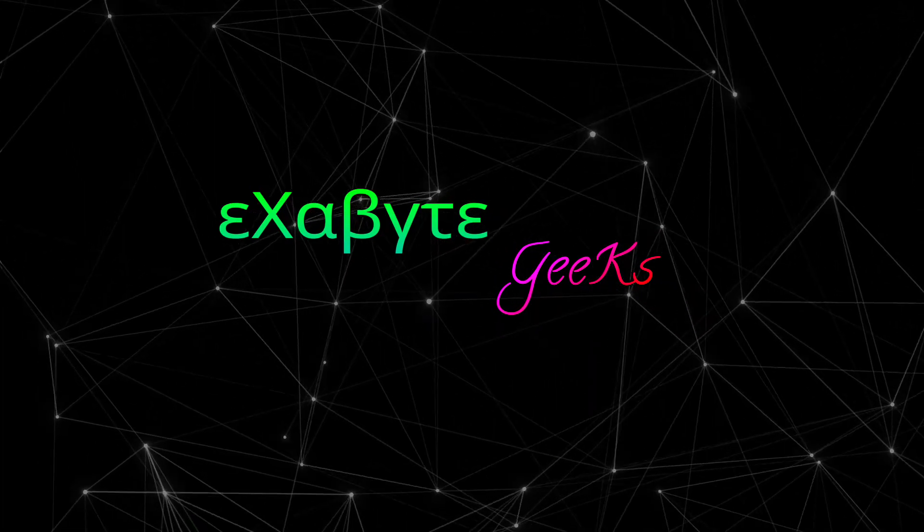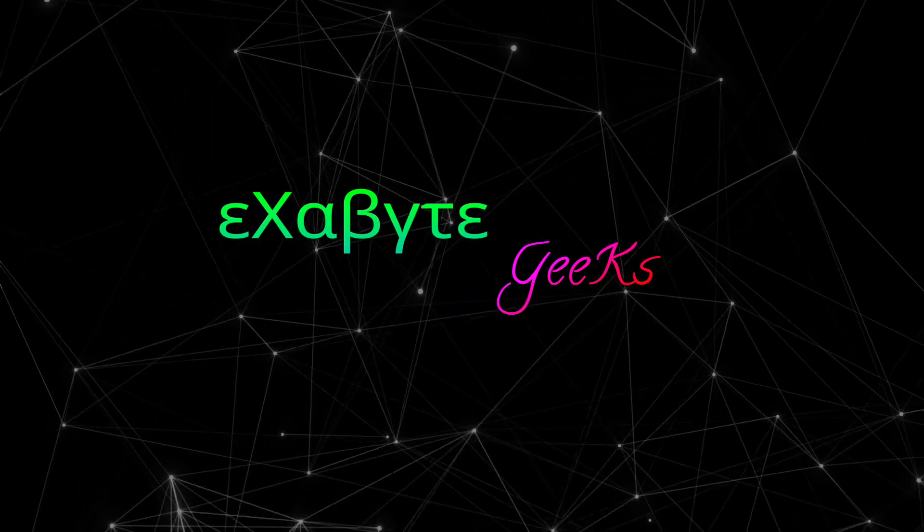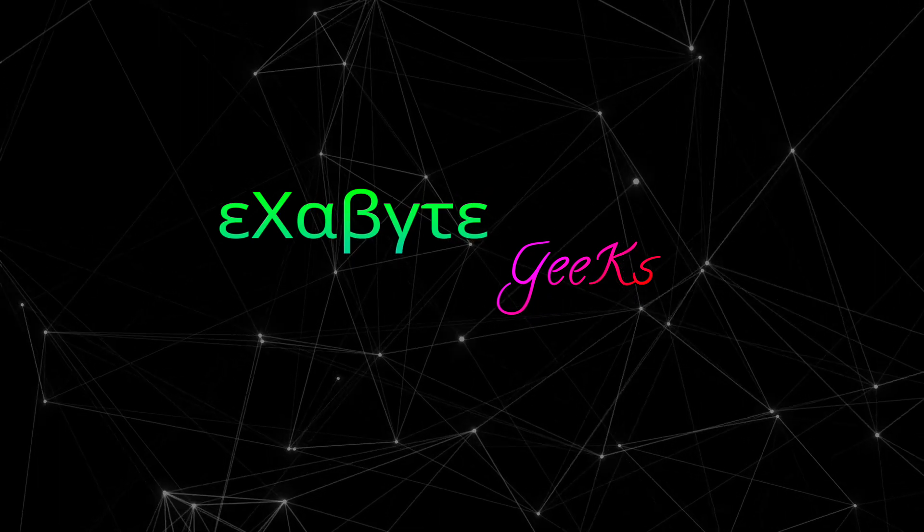Hey, wassup geeks! Welcome to another software review video.